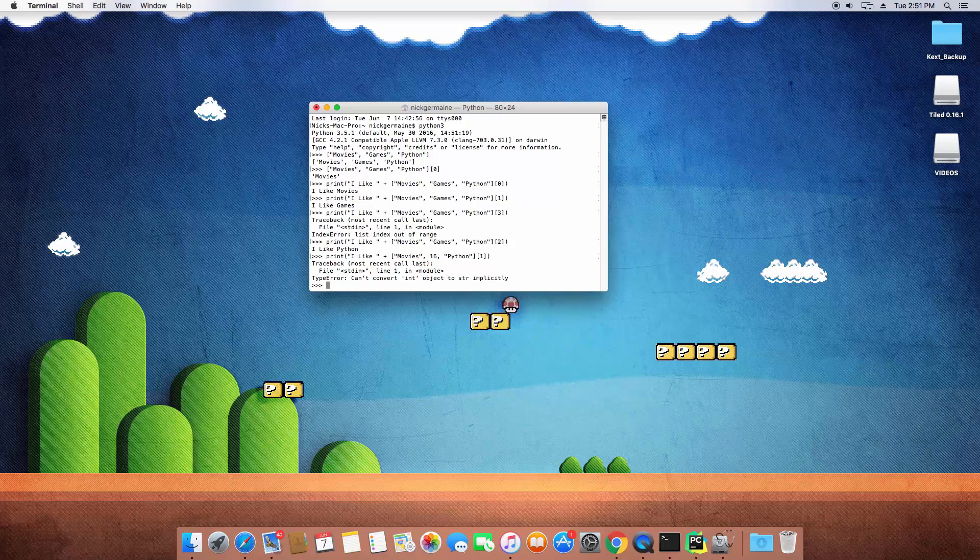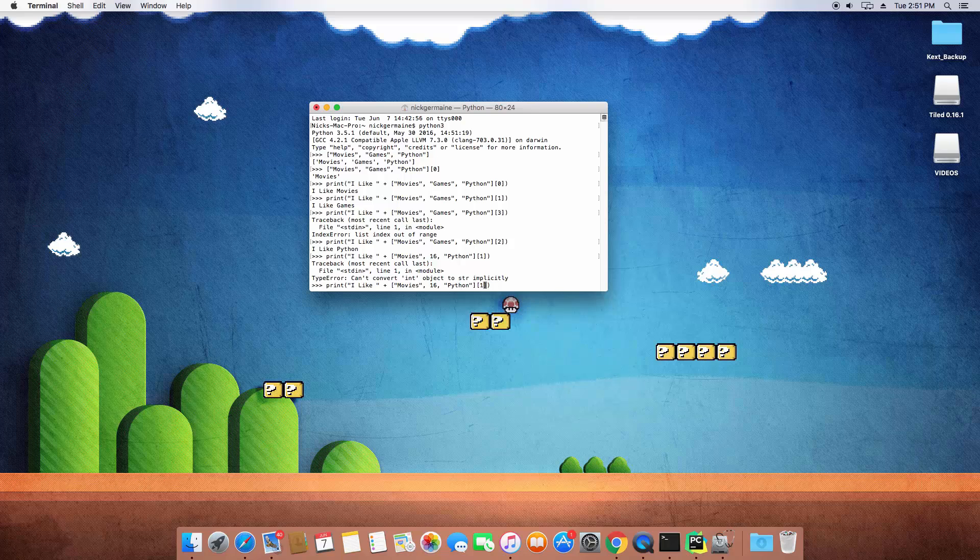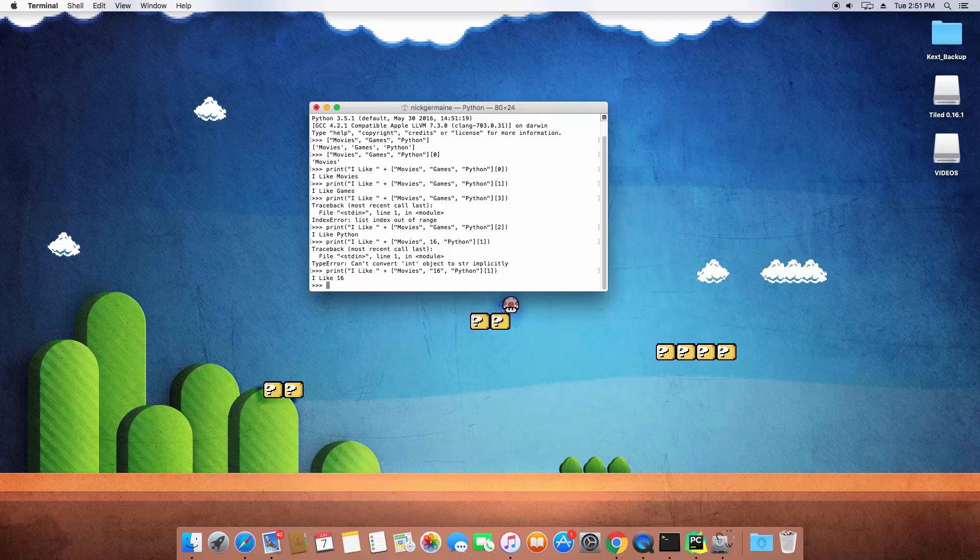So what we just saw, this error message doesn't really matter. Basically, again, if you're trying to concatenate a string with an integer, it's going to freak out because it doesn't know how to do that.